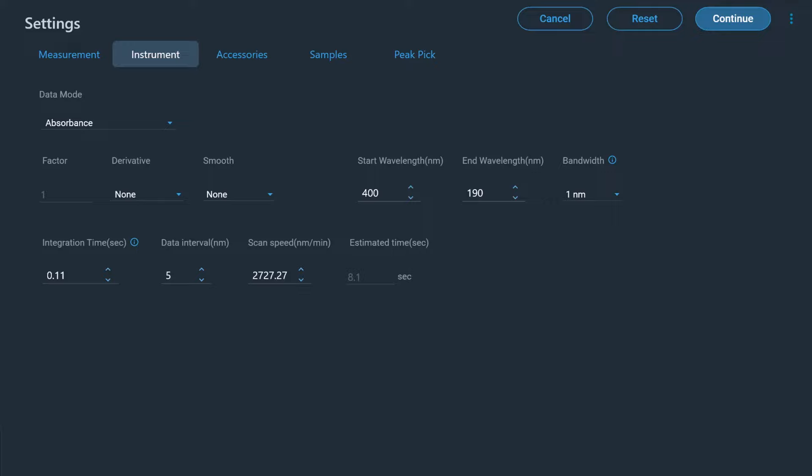If required, a derivative of the collected data can be calculated and a smoothing function may be used as well.